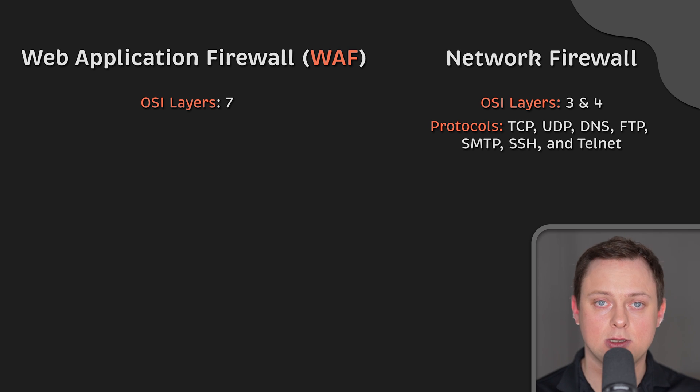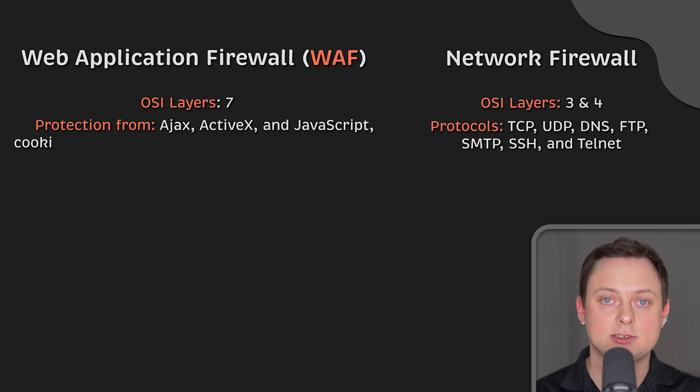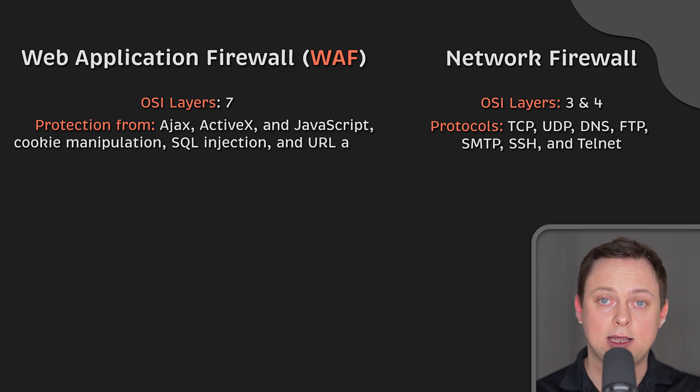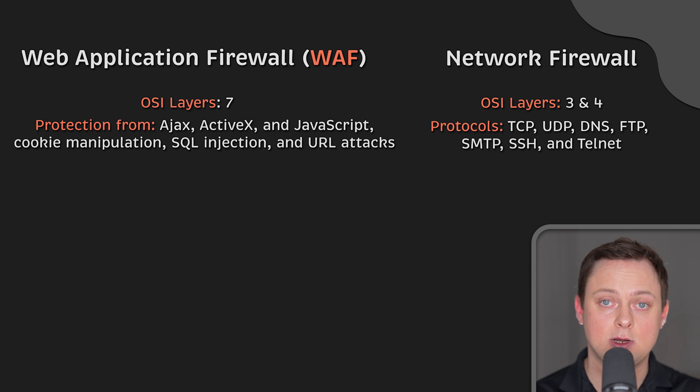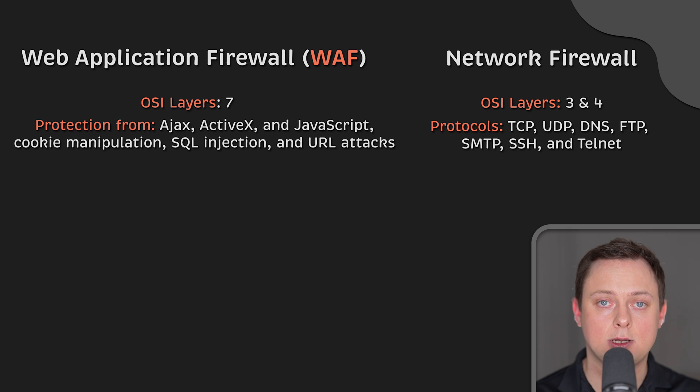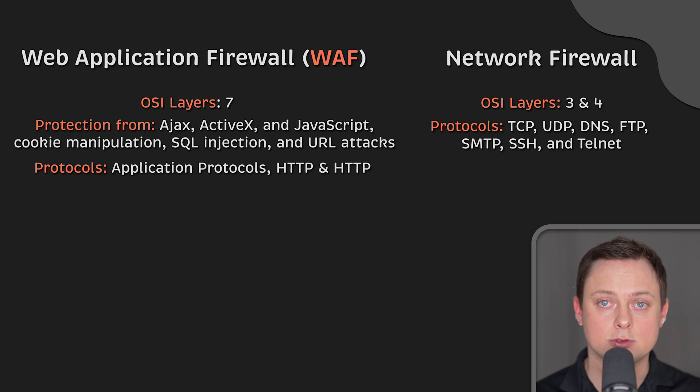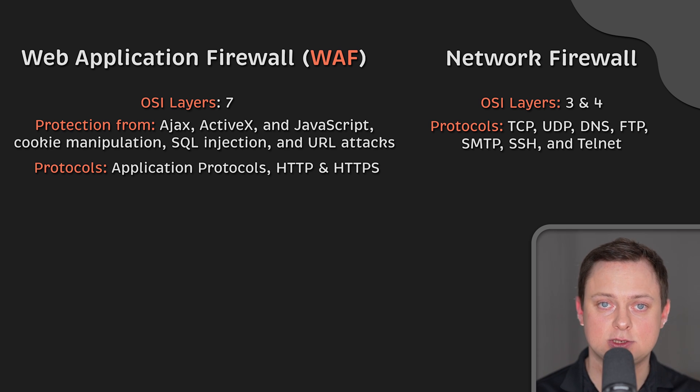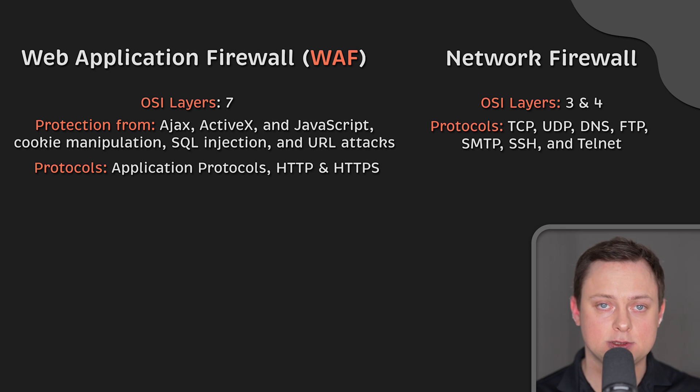A web application firewall operates at OSI layer 7, which is the application layer. This includes attacks against applications like Ajax, ActiveX, and JavaScript, as well as cookie manipulation, SQL injection, and URL attacks. They also target web application protocols, HTTP and HTTPS, which are used to connect web browsers and web servers.